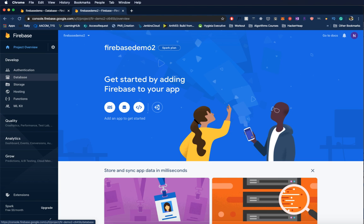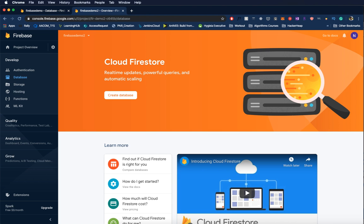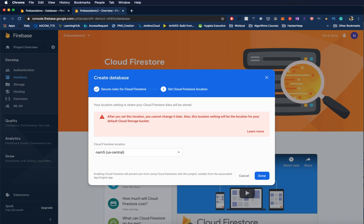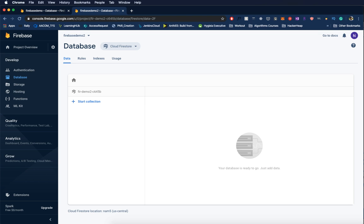Once the project is ready and you go to the project, you see 'Database' on the left menu bar. Click on it and create a database. We will start in test mode and it will ask you for the location. You can choose whatever location is near to you. I will be choosing a US Central location.